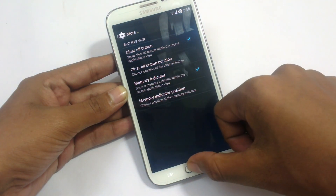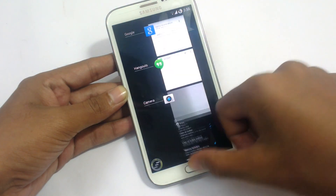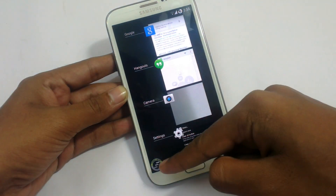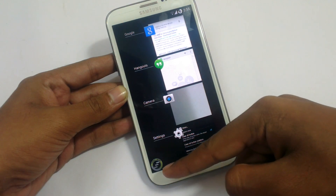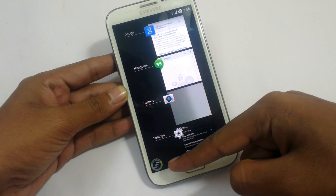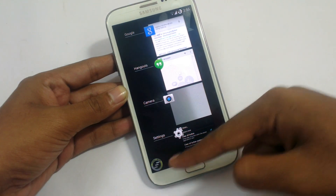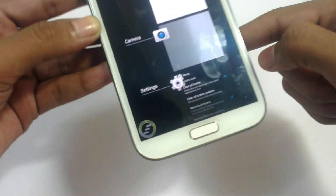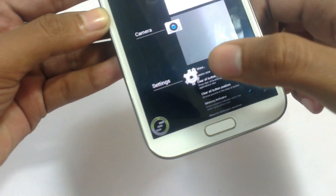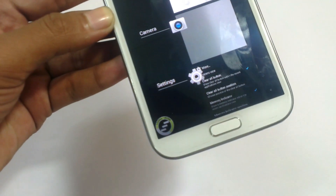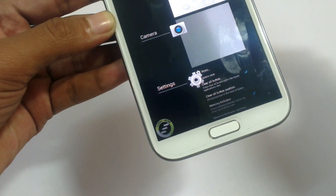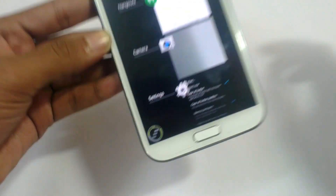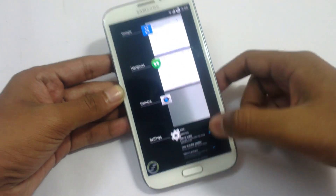In mode settings, we have a clear all option. You can tweak the clear all application here. It also shows the memory — total memory and used memory — in a small option.